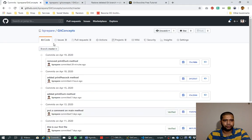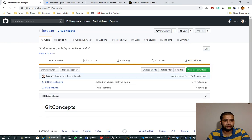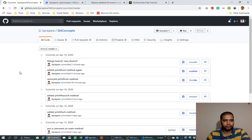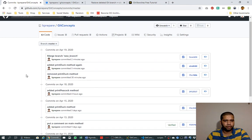We go to the web console and look at the Git concepts and look at the commits here.